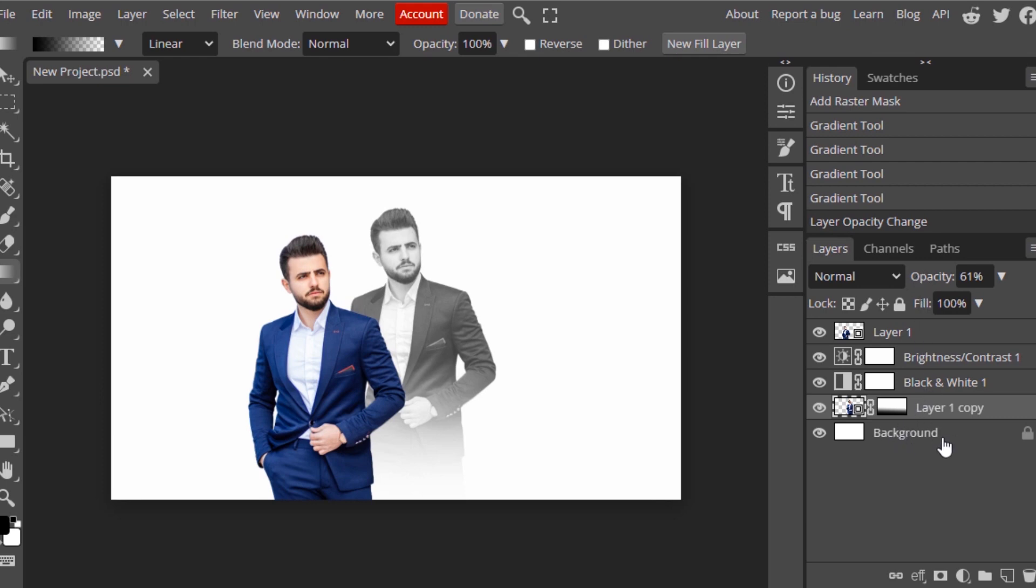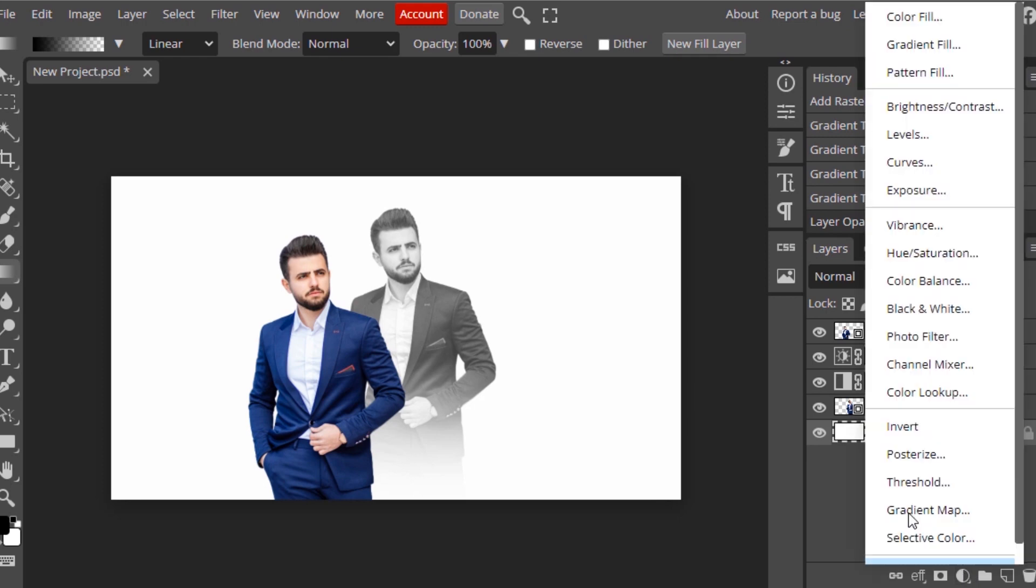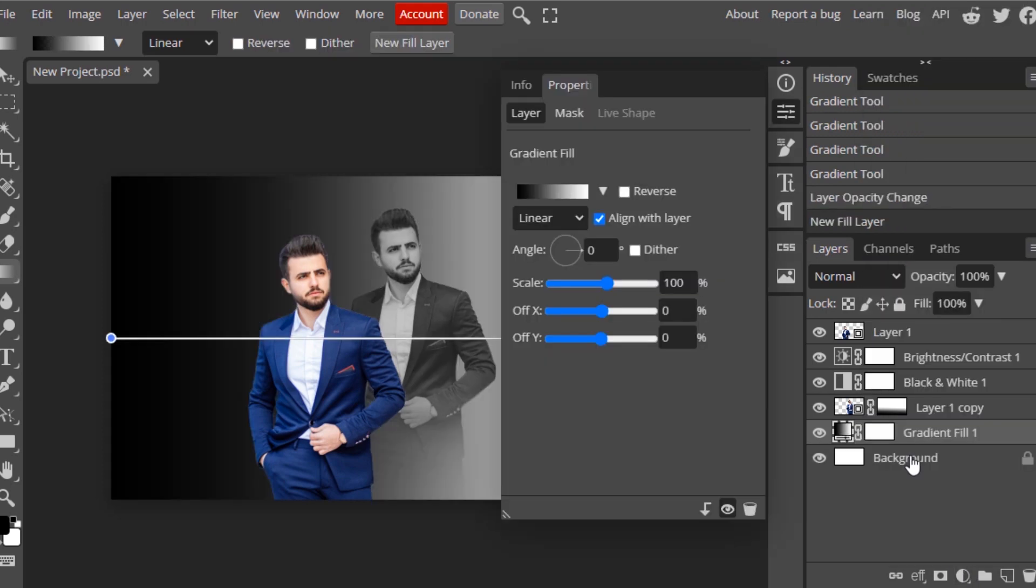Then I'm going to reduce opacity to something like 60 percent. That will work. Now I'm going to add a background. I'm going to create another new gradient layer. Select Gradient Fill. This needs to be above the background layer and below Layer 1 Copy.